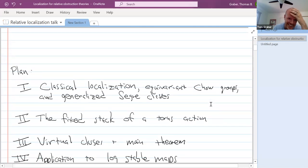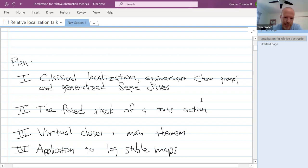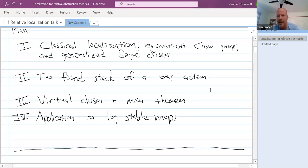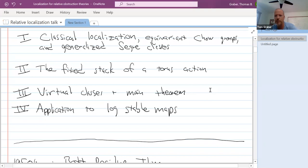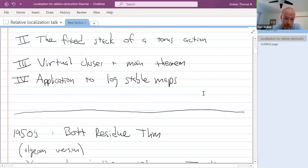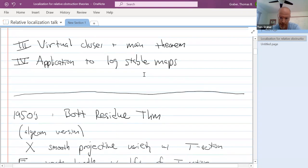Here's my plan. First, I want to talk about just the classical localization — this goes back to work of Bott — and the background on equivariant Chow groups, with maybe one new thing useful for expressing that old theory in terms of something like Segre classes of cones. Second, I'll talk about the fixed stack of a torus action. Then I'll talk about virtual classes and the main theorem. Lastly, I'll see how much time is left to talk about what happens for log-stable maps, where you start to see combinatorics of tropical curves, cycle classes related to the double ramification cycle, and some refinements popular in Rahul's online seminar.